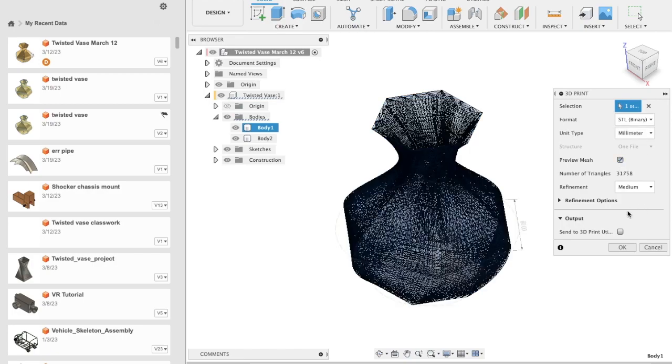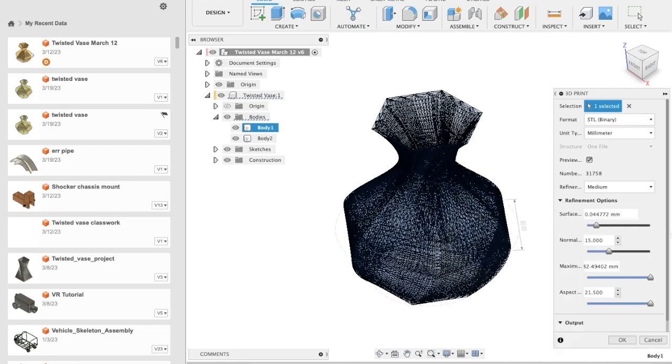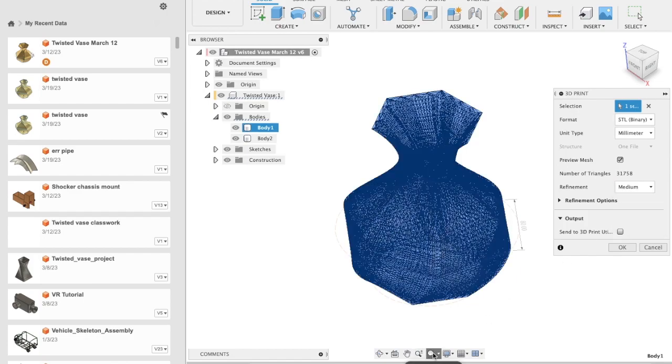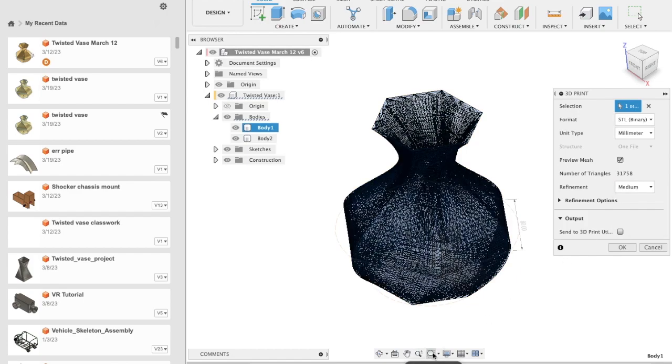Preview the mesh and then go to the refinement options. Right now, medium refinement is being used. There are other options you can explore.